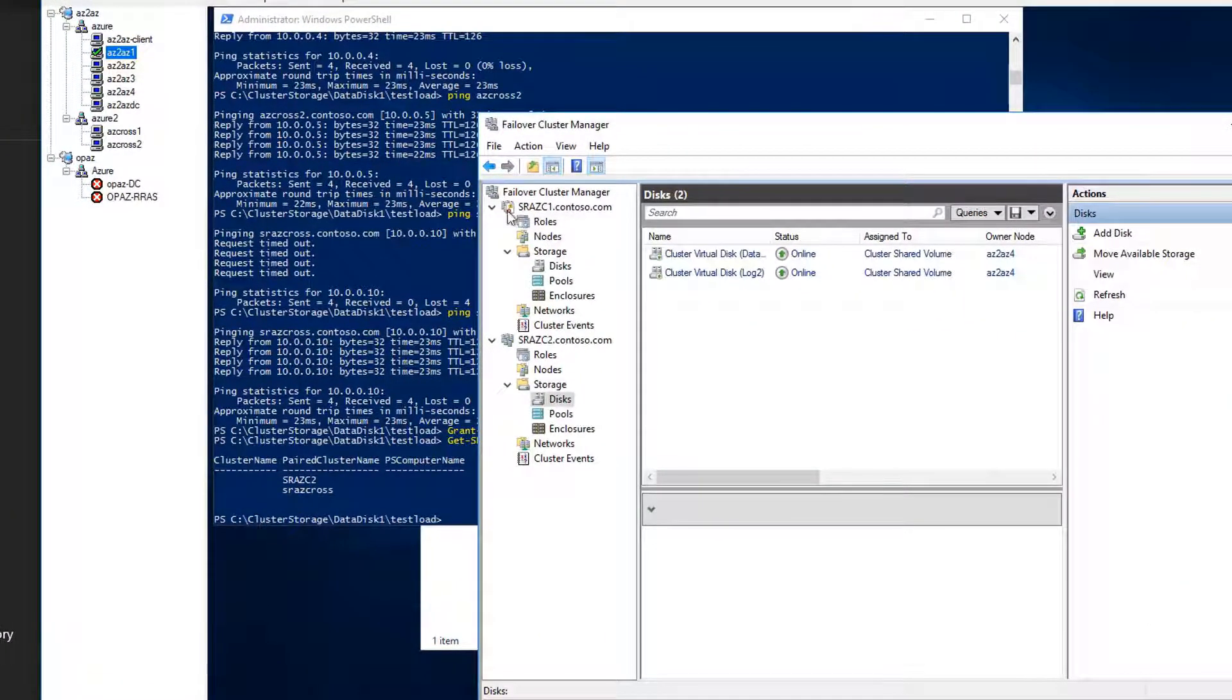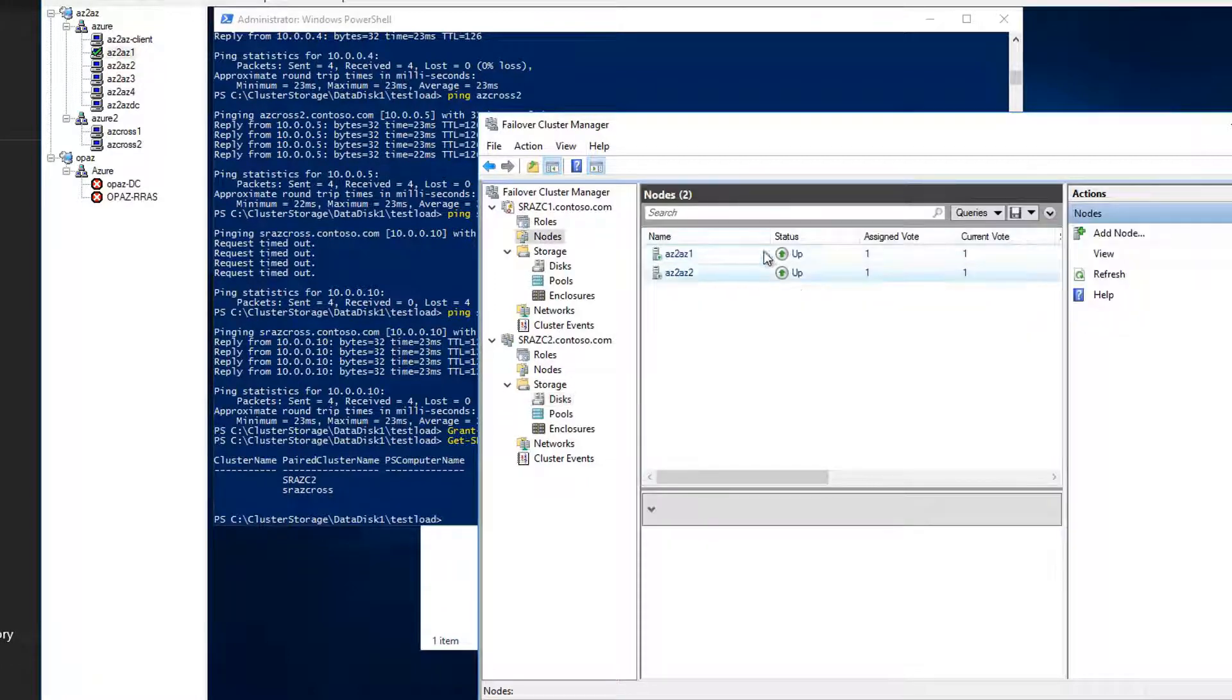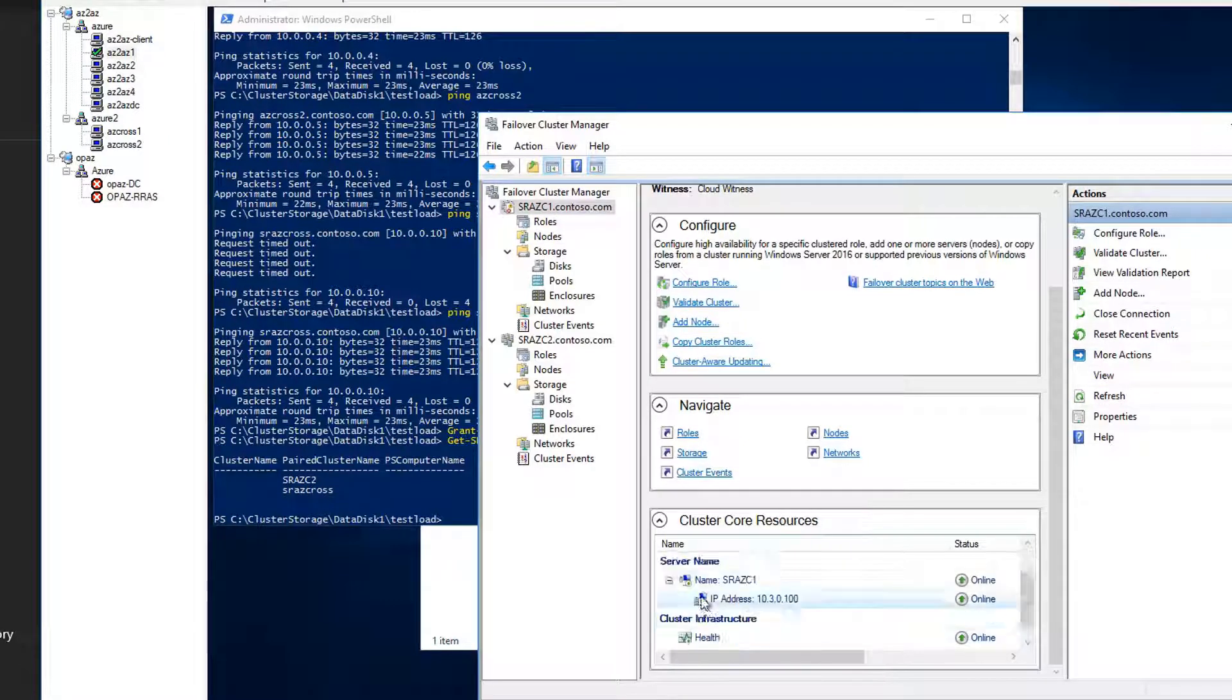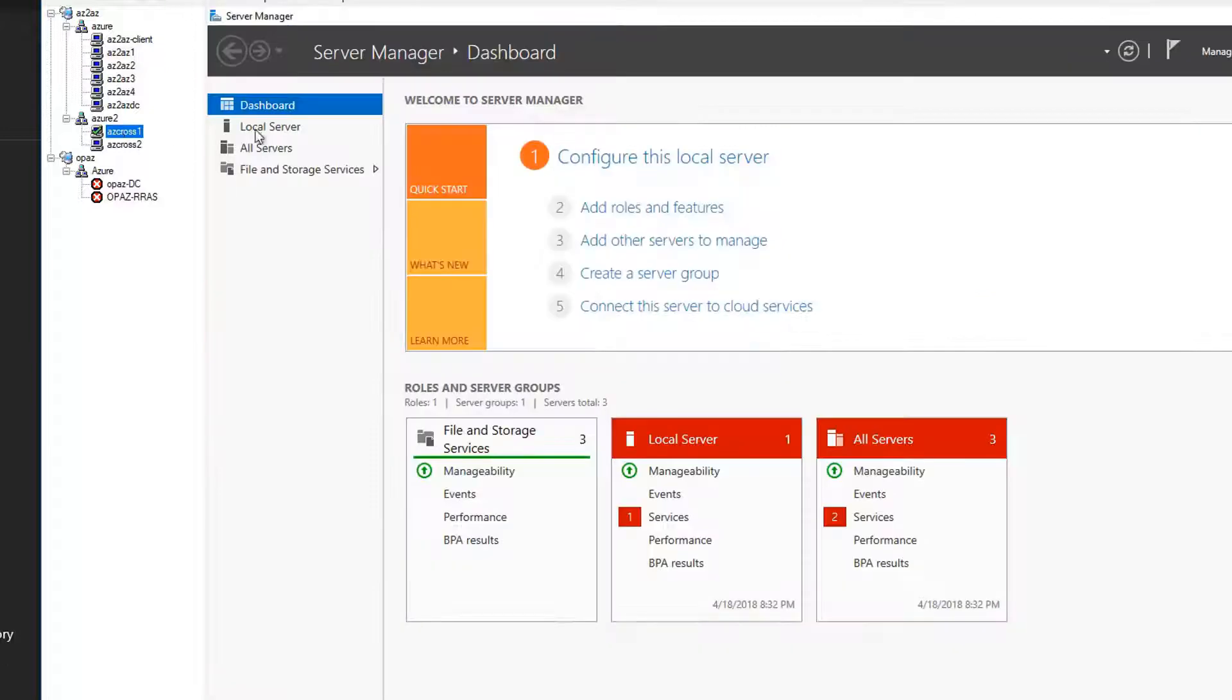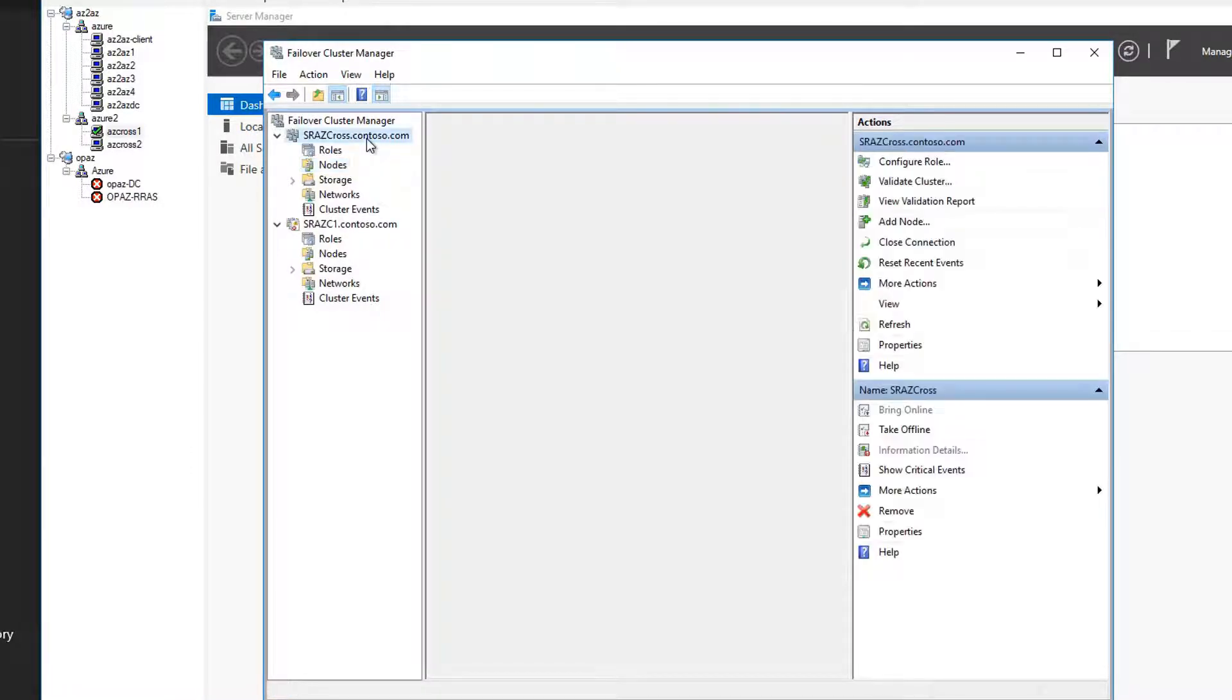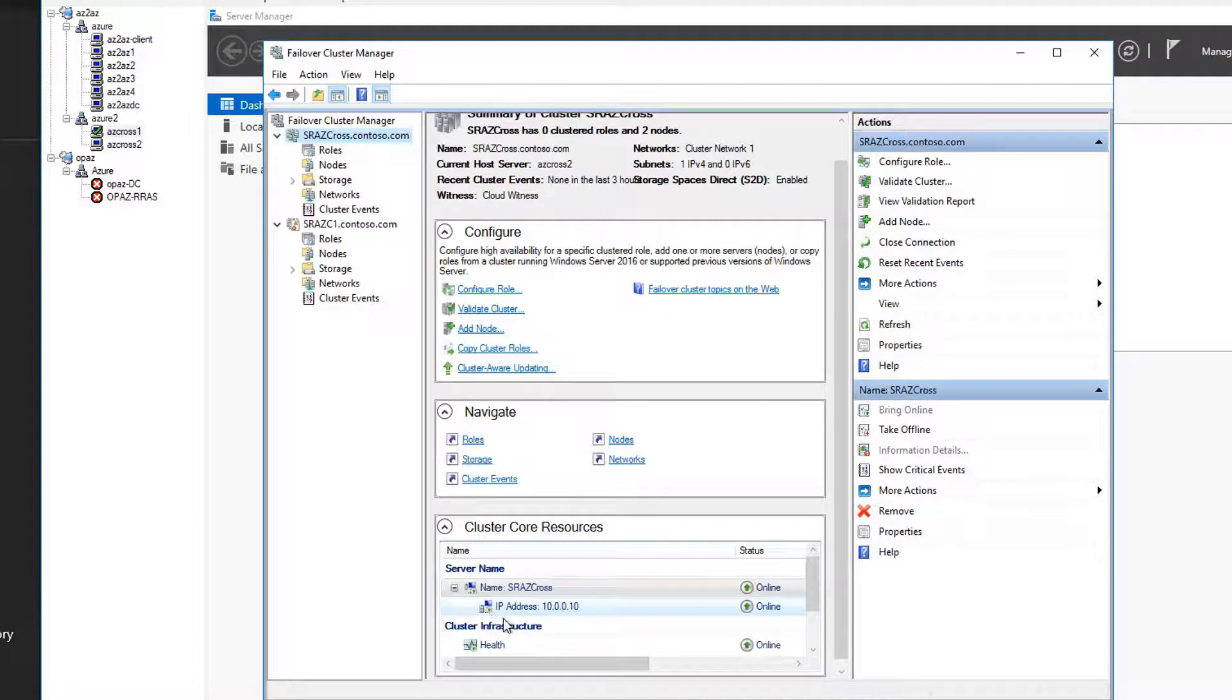Create two clusters. Let's say sr azc1 with nodes az2 az1 and az2 az2 with a static IP address. And second cluster as sraz cross with nodes az cross 1, az cross 2 and give it the static IP address 10.0.0.10.